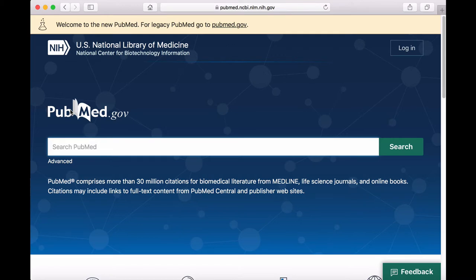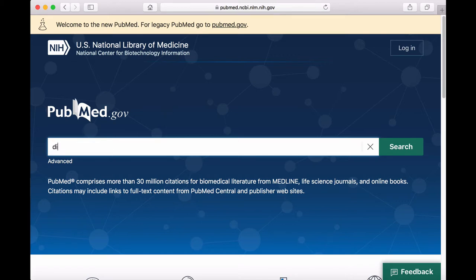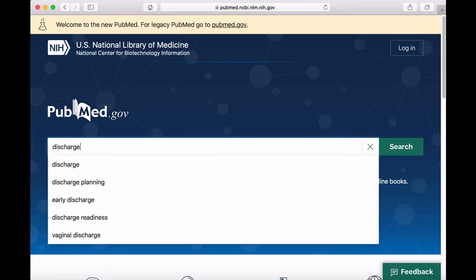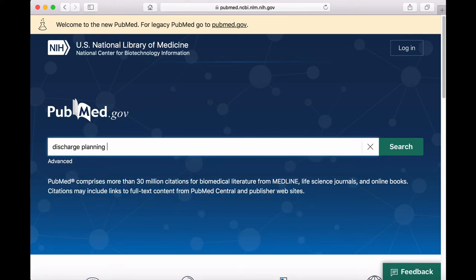This is the PubMed homepage. There are a few different ways to search PubMed. During this tutorial, we'll look for articles that address discharge planning after cardiac surgery. We'll do a simple keyword search by entering the terms discharge planning and the term cardiac surgery.